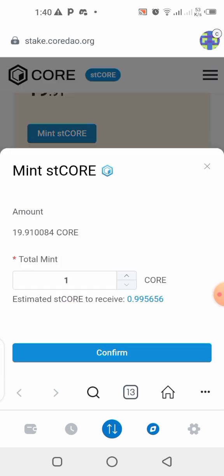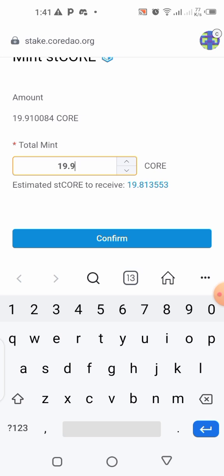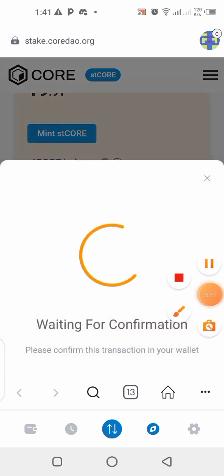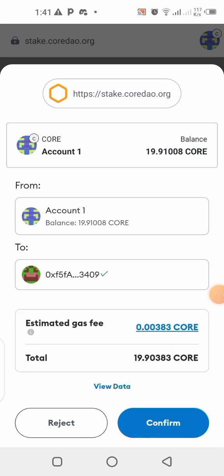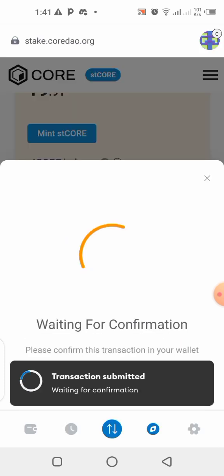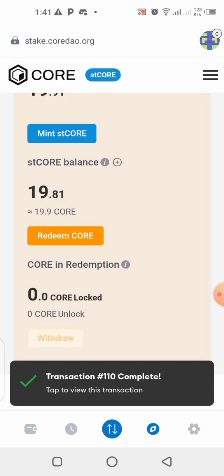I'm going to click on 'Mint' to mint the stCORE right now. It's going to ask how much stCORE you want to mint. I want to use the whole 19 on my dashboard — actually let me adjust this to 0.9. I'll click on 'Confirm.' I have to accept this and pay the gas fee. You can see the gas fee is very low — 0.00383 — that's what I'm paying as a gas fee for this transaction.